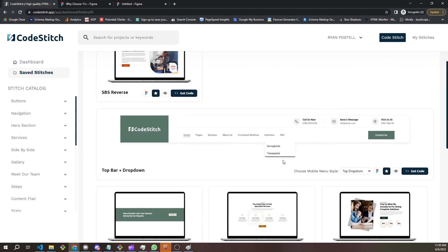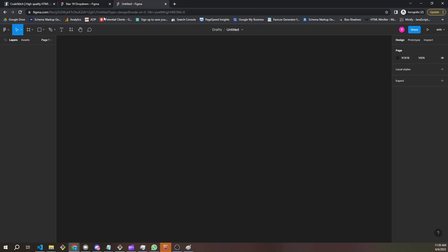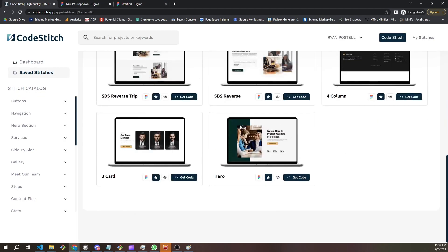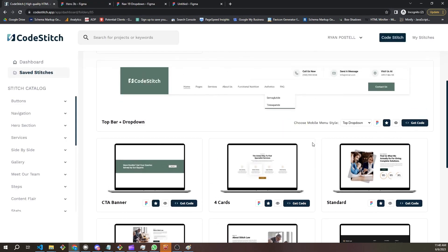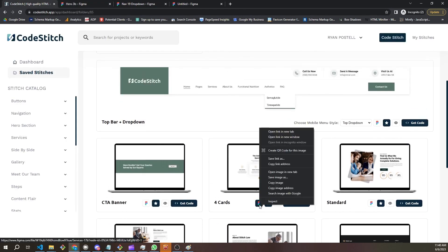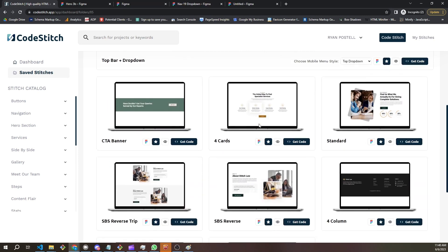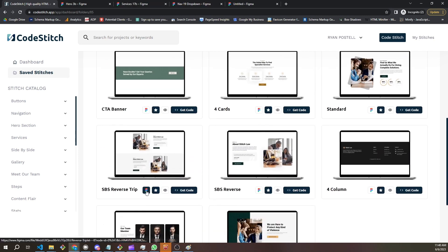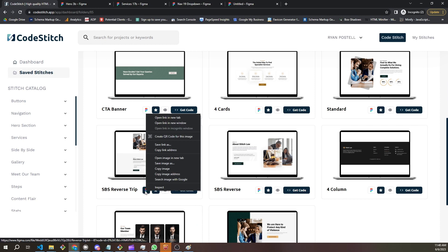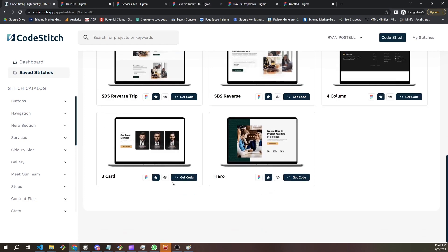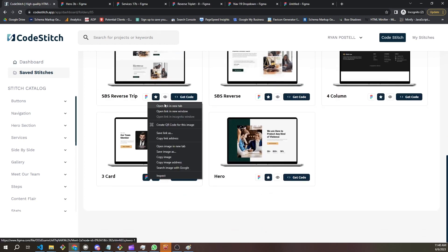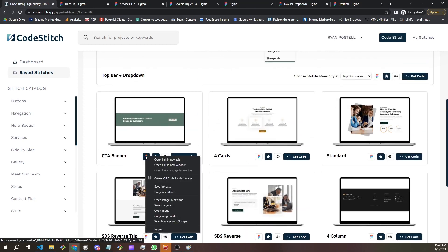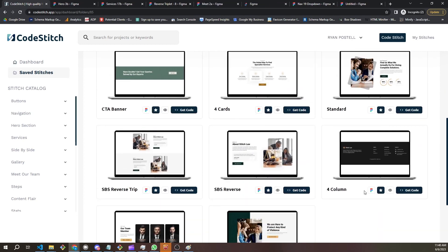Let's say I need to put together a design presentation for them. We start at the top — we need our navigation first, so we open that. Then we want our hero, and then services. I want to go to a reverse trip — side-by-side standard reverse and then standard. From there I want our meet the team, then the call to action, and then the footer.